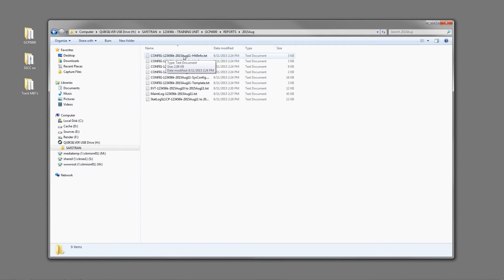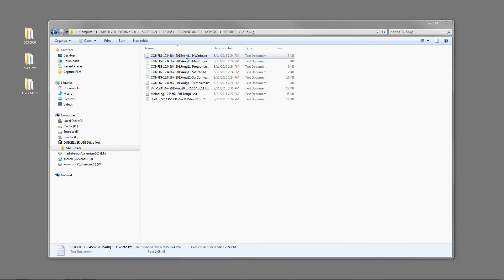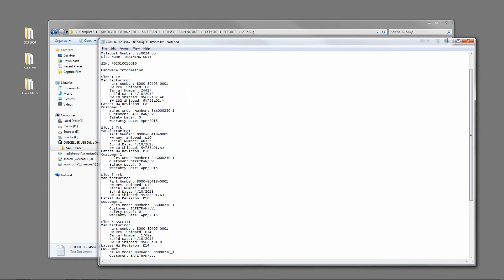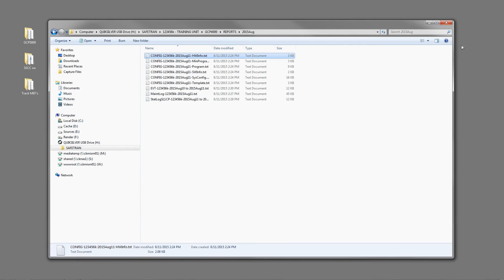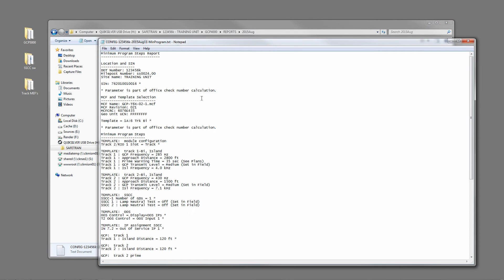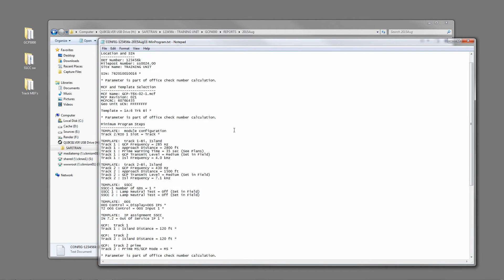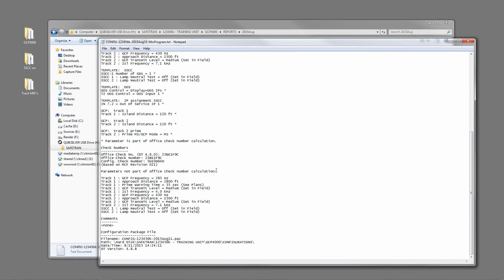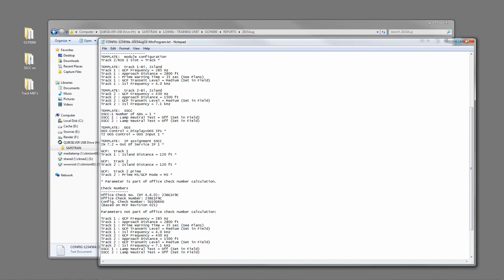Your configuration reports include your hardware report. This is where you would get part numbers, serial numbers, warranty dates, that kind of detailed information. Your minimum program steps report is what it takes to get the system up and running, changes from default values. This is also great for your check numbers: your office check number which validates your prints, and your configuration check number which is the hierarchy check number that covers everything including calibration.